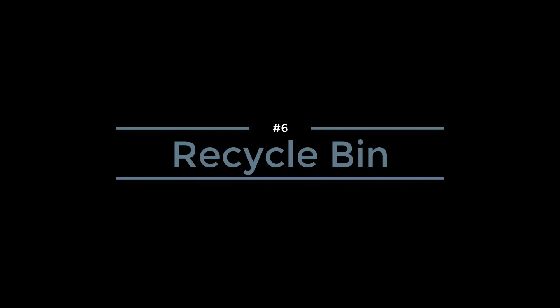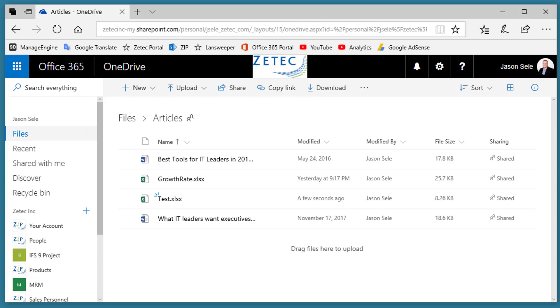Number 6: Recycle Bin. Separate from the version history is the Recycle Bin.